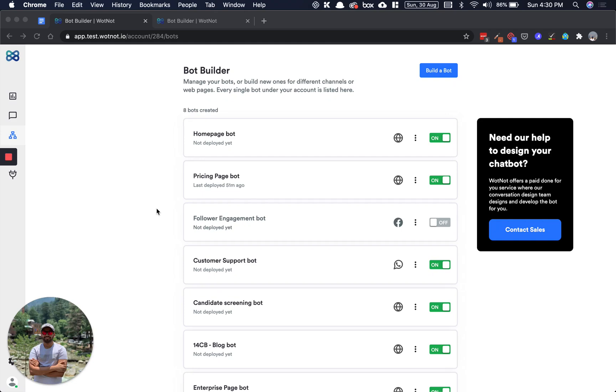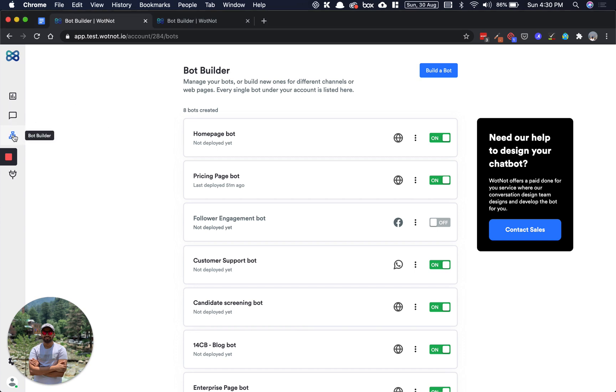Hi there, I'm Hadith Magadia and I'm going to give you a walkthrough of Whatnot's latest no-code bot builder. Once you log into Whatnot and click on the bot builder icon here, this is what you'd see.